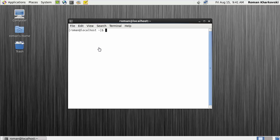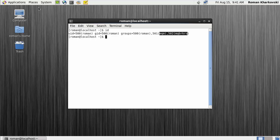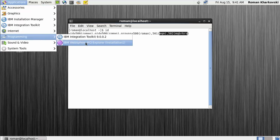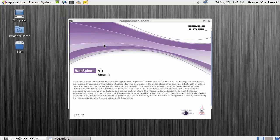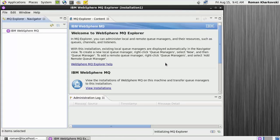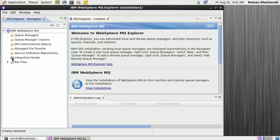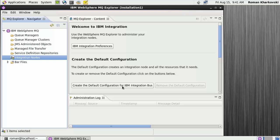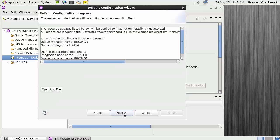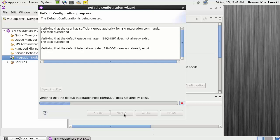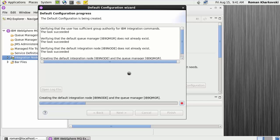Now that we have the group membership done — you can see both MQM and MQ brokers — we can start the MQ Explorer and create a default broker configuration. That default broker configuration can be used for testing and development of flows. This is MQ Explorer version 9, based on Eclipse. When I click on Integration Nodes, you can see the button 'Create a default configuration for IBM Integration Bus'. I click the button, press Next, Next, Next, and it creates the default configuration.